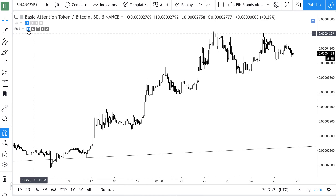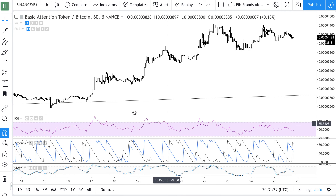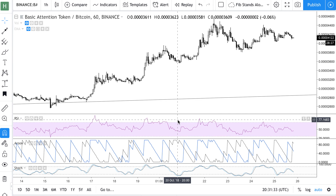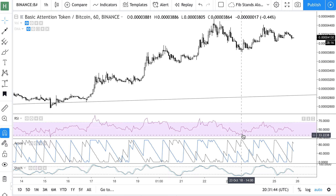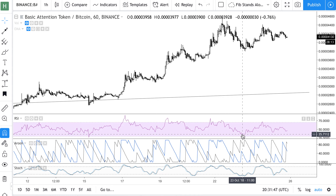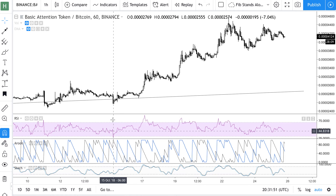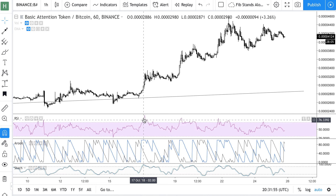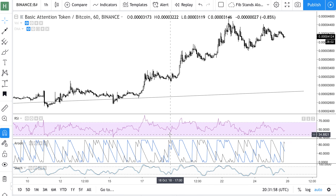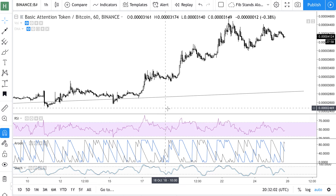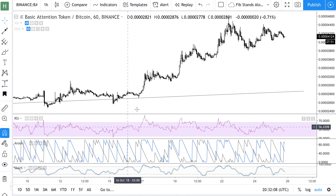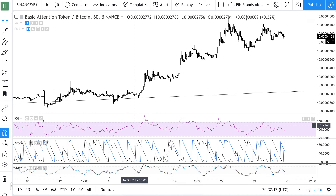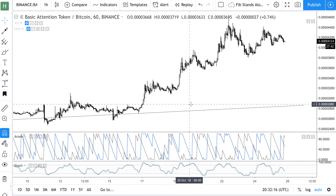RSI — you guys are probably familiar with it. It indicates the strength of the trend. When it's really high, it's going to come down; when it's low, it's going to go up — pretty simple. This purple area is a way to help visualize that better. Combined with the divergence we talked about earlier, that's pretty much it for RSI.